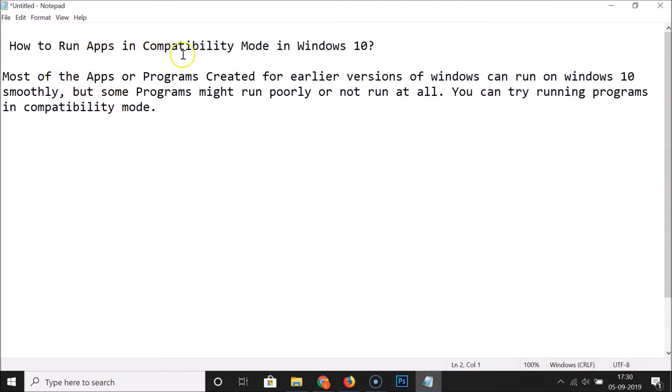That's it! This way you can easily run apps in compatibility mode in Windows 10. Thanks for watching — if you like my videos, please support this channel by subscribing. Thanks, bye bye!